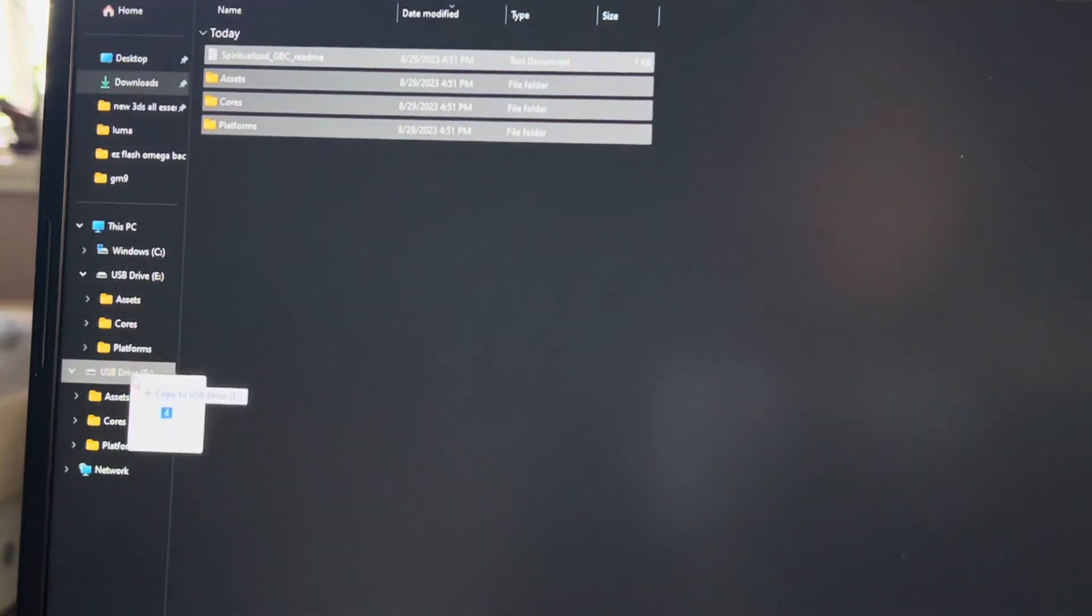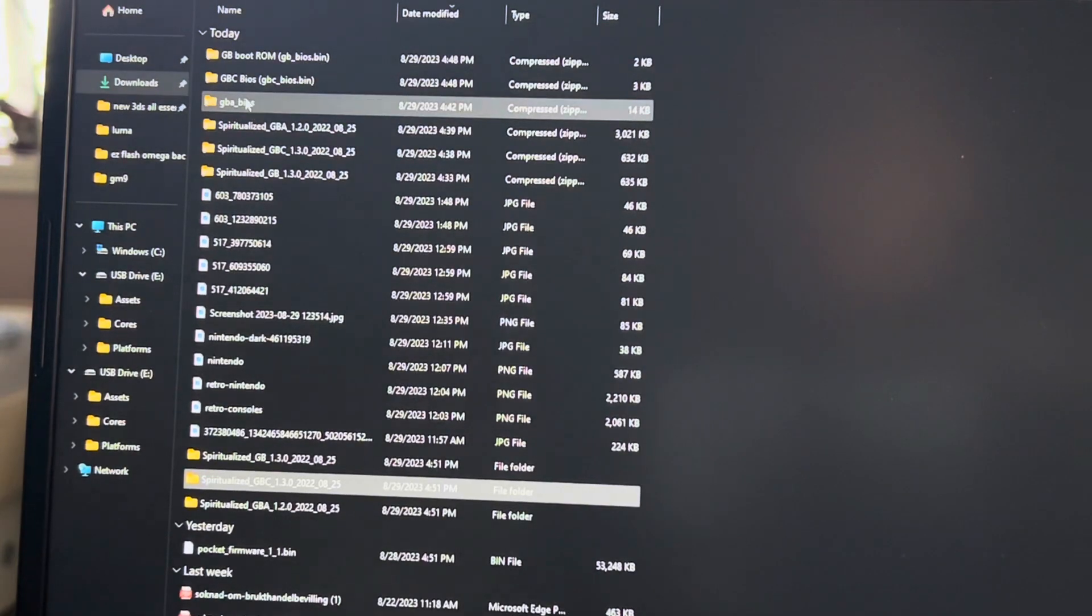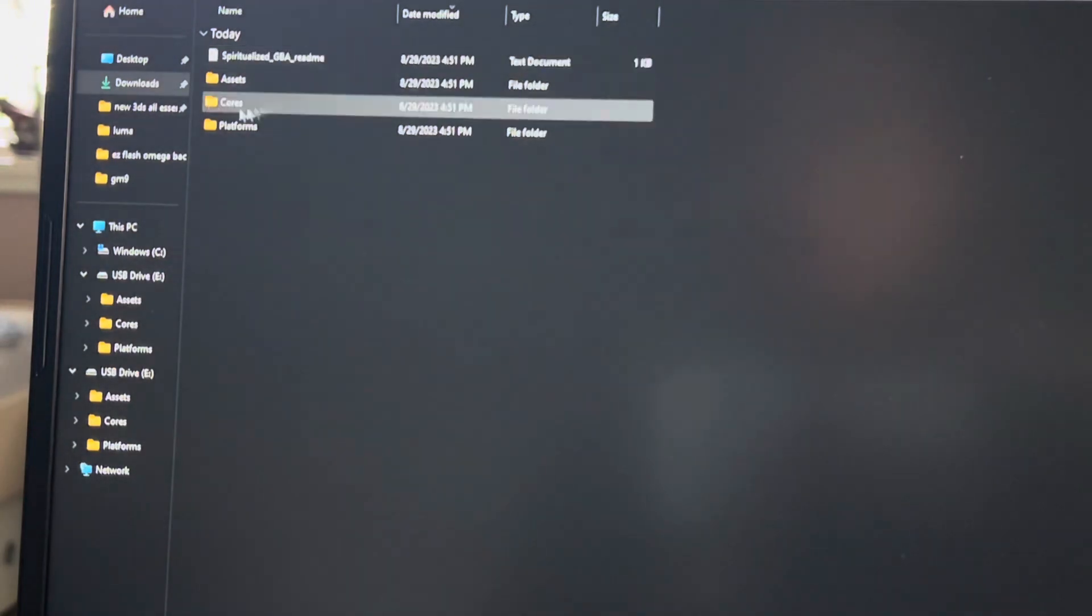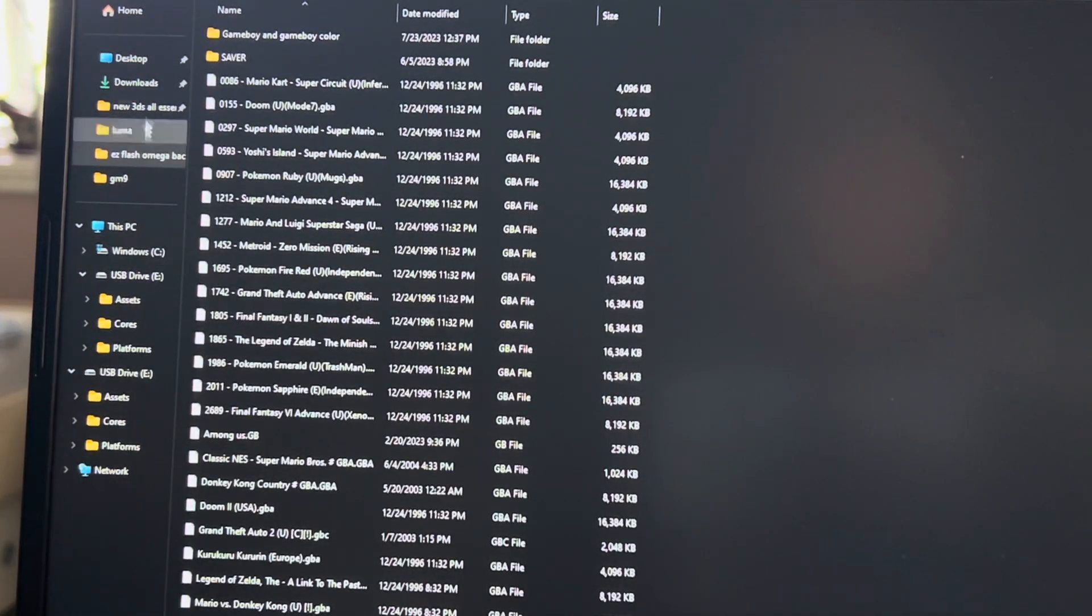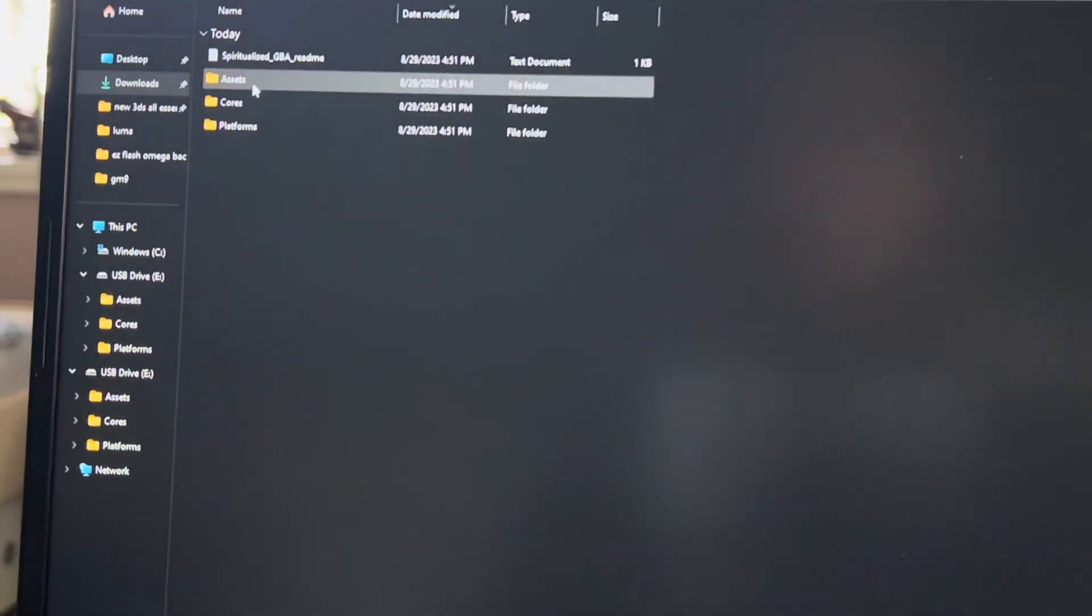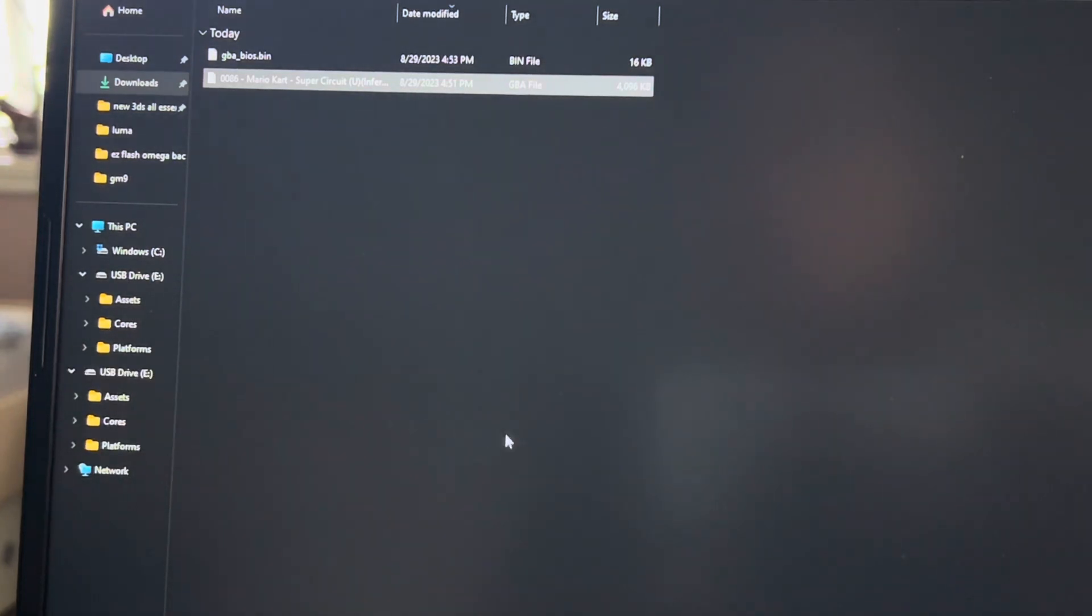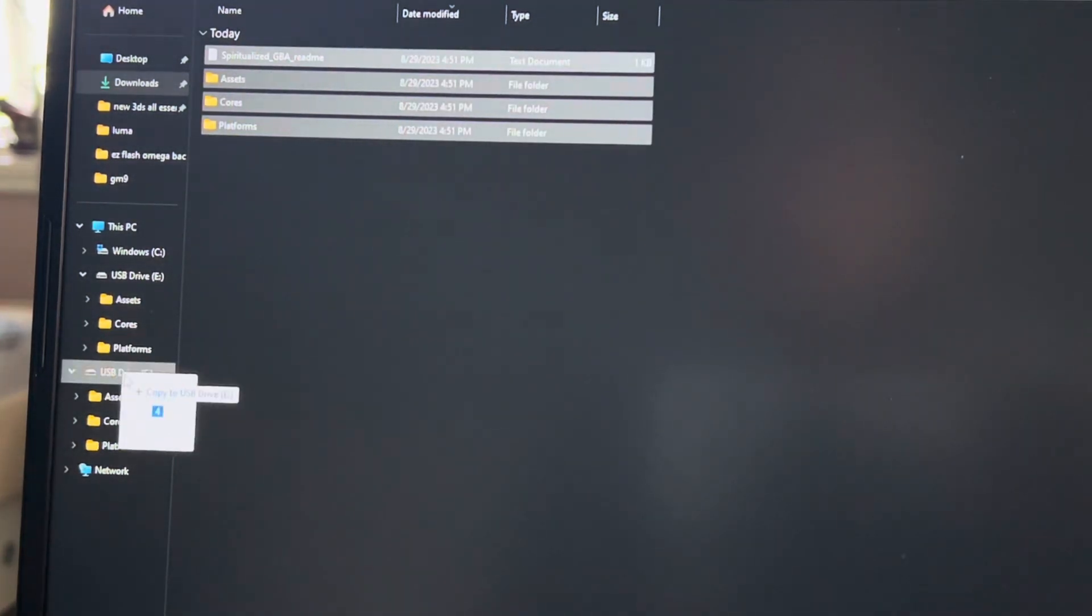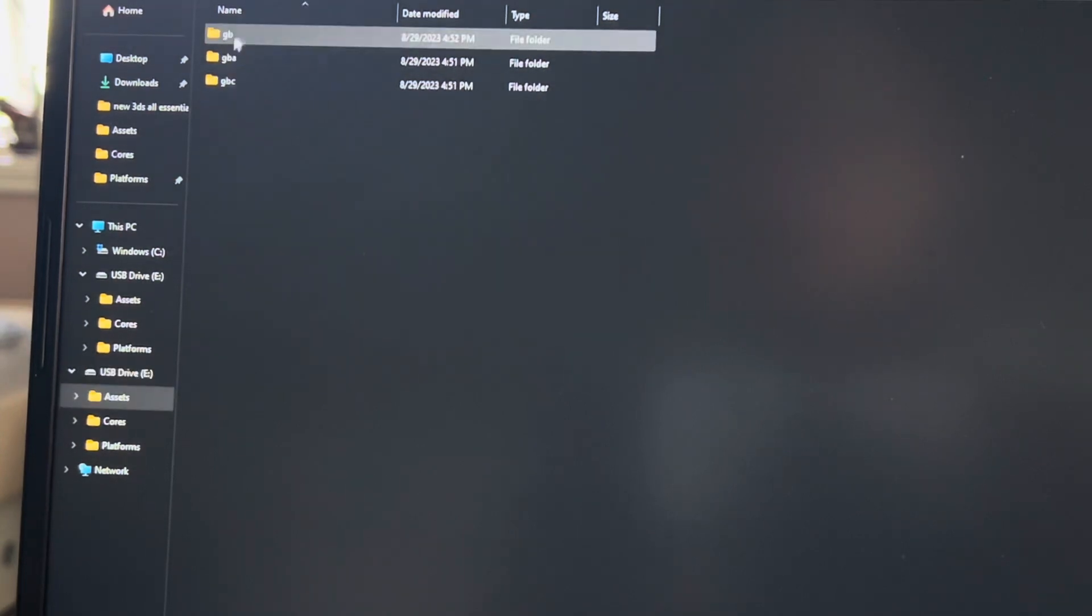Then you go into the GBA BIOS, copy that, go into the GBA folder, then you go into assets, GBA, common, paste that here. I'm going to just put this onto the USB drive. Go out, take this, put it into the USB drive.